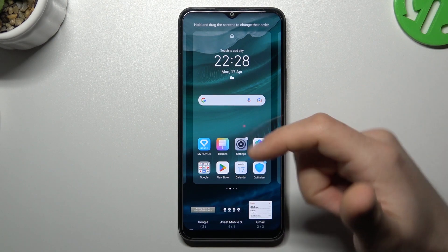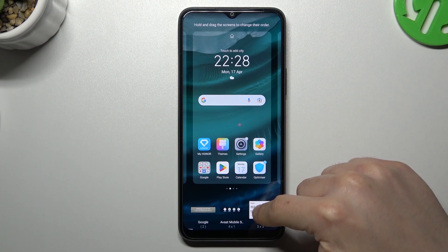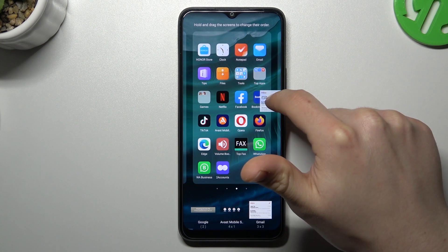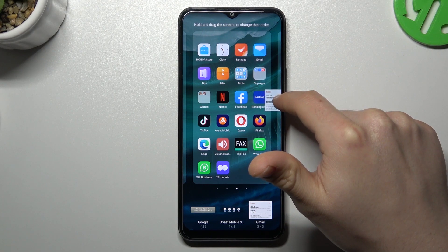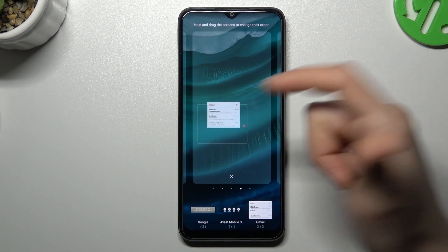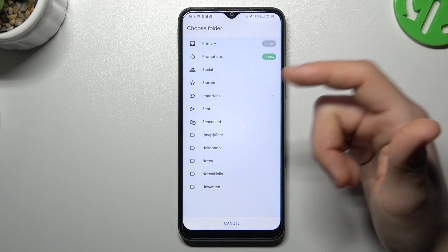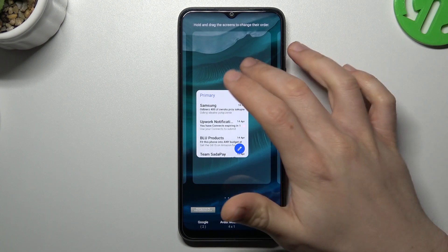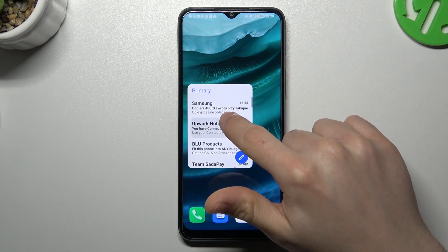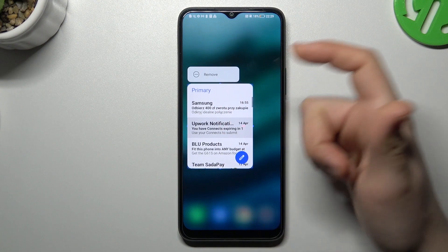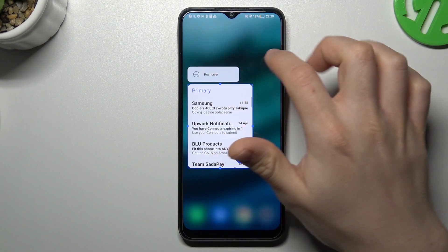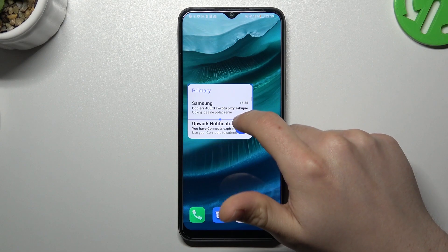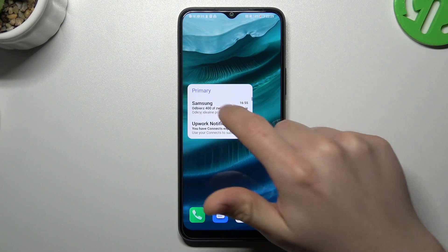The next one is widgets. If you want to add any, just hold the finger on it and drop it into a space on your home screen. If you want to remove it, hold the finger and remove. If you want to resize it, just use the edges for that.